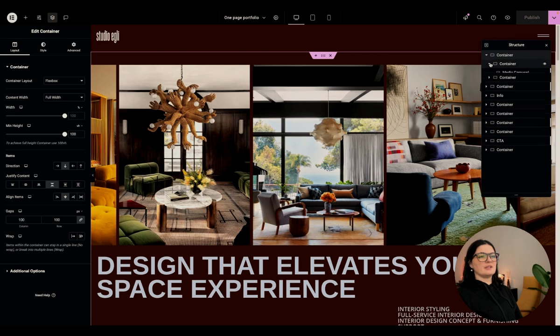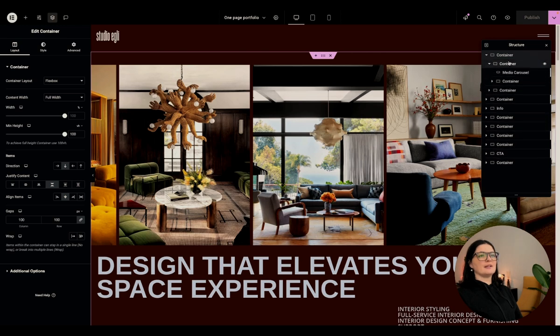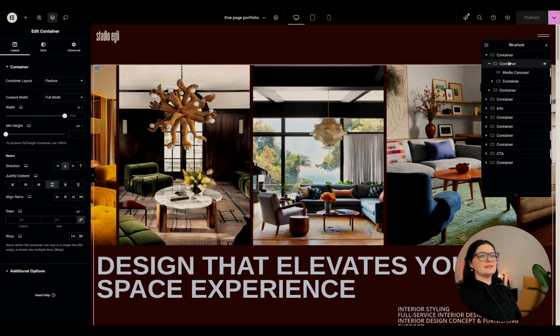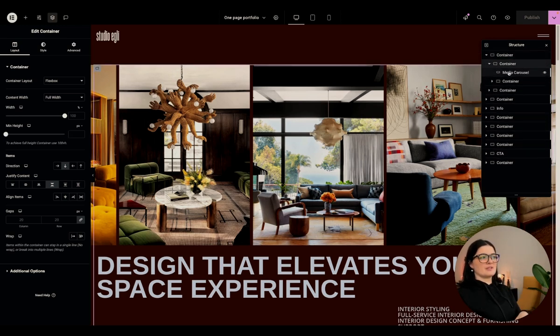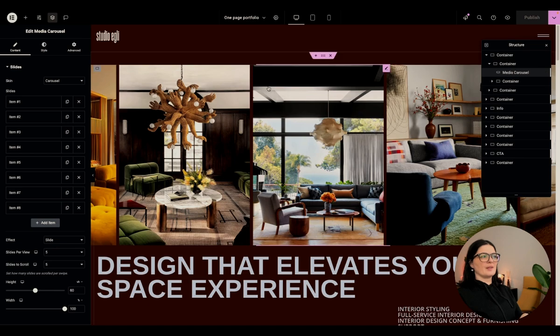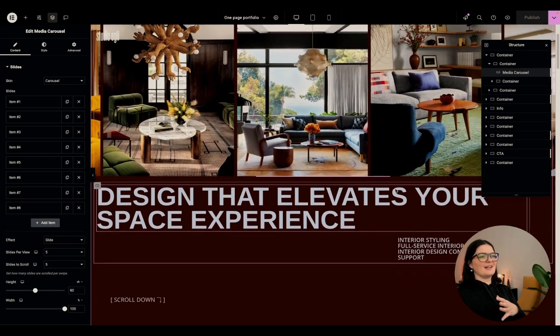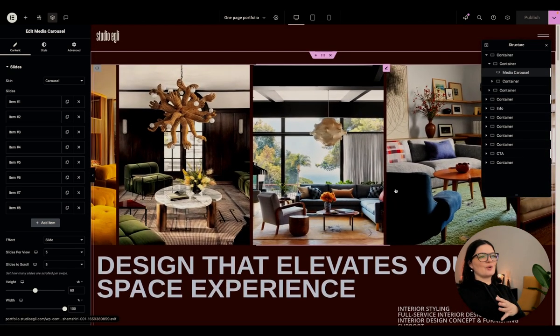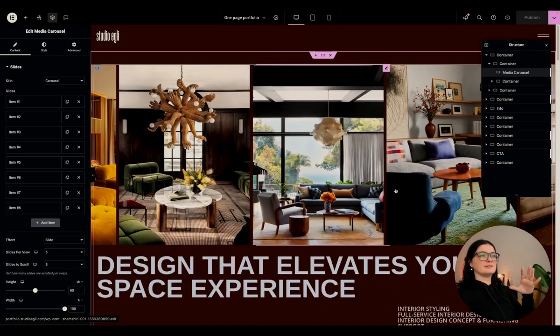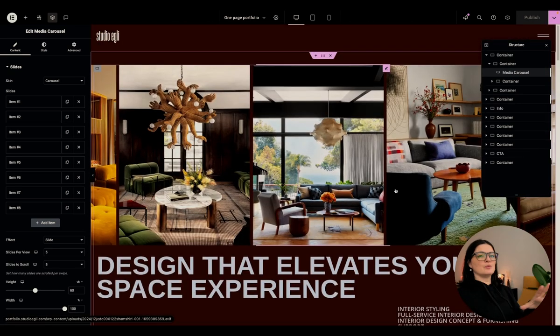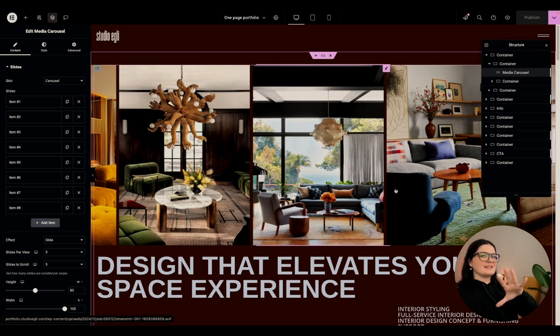So at the top, as I said, we have a container and in this container, I have added a media carousel. And you know, this effect, as you scroll the page, the carousel moves by itself. You don't have to move it yourself to see the images.